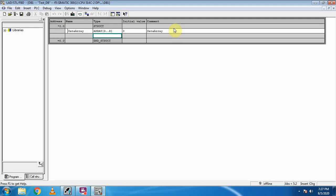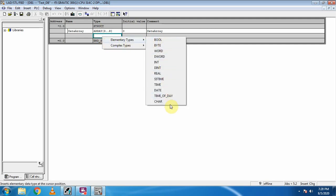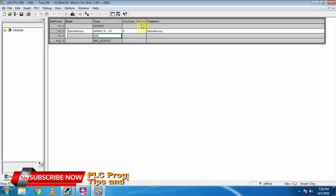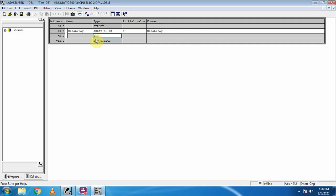As I press Enter, another box appears right under the array. Here we have to mention the data type for the elements we have created inside this array. To select the data type, we will go to elementary types. Today we will select integer. As we know, each integer consists of two bytes, so with six elements, six multiplied by two equals twelve — the total length of this array is twelve bytes.